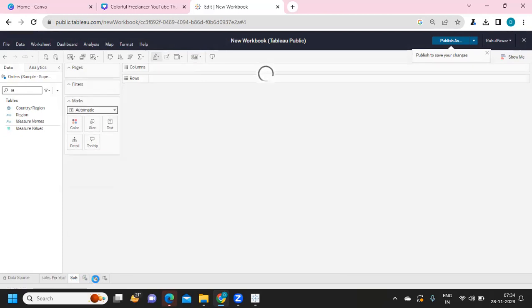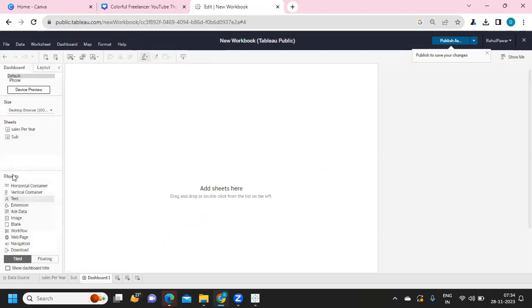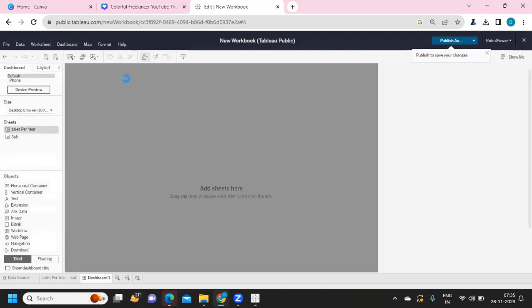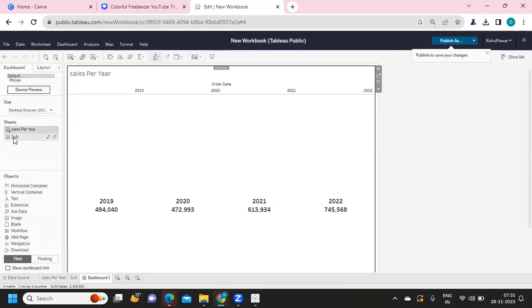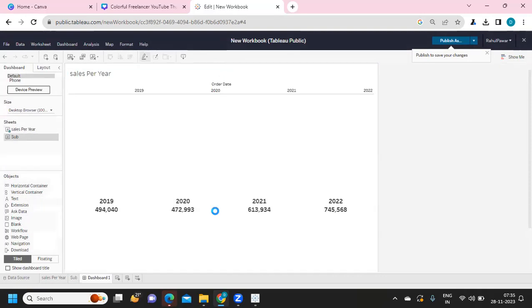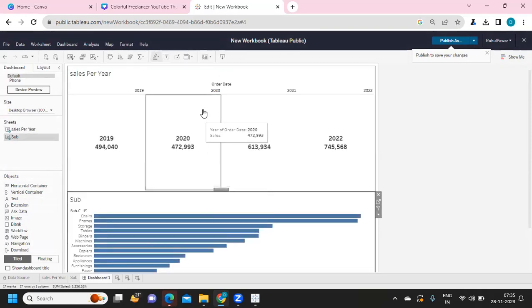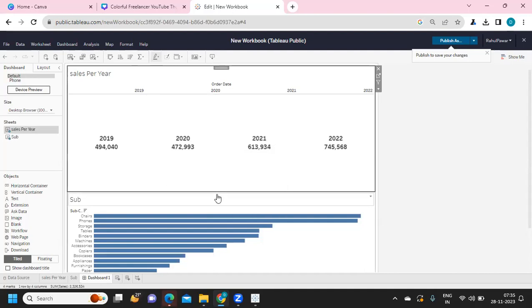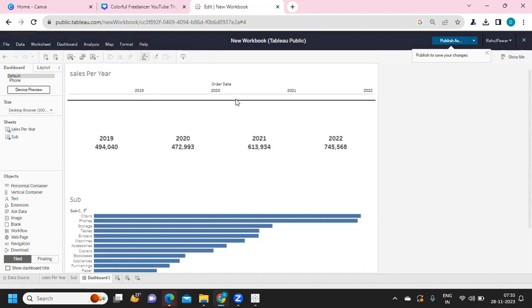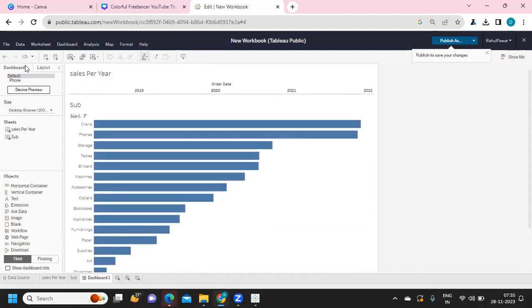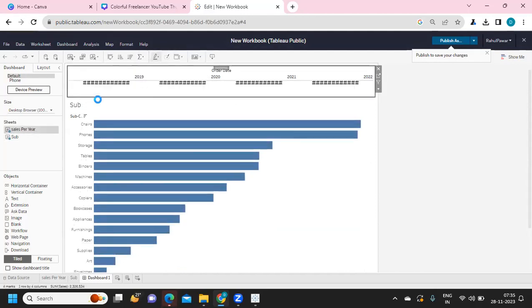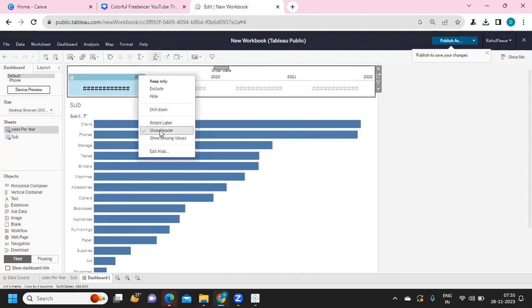Going to the dashboard — it allows us to select all sheets, choose the dashboard size, and configure all containers, very similar to the desktop version. I'm placing 'Sales Per Year' on the top and 'Subcategory' at the bottom. I'm customizing the view by removing the title and other elements I don't need.